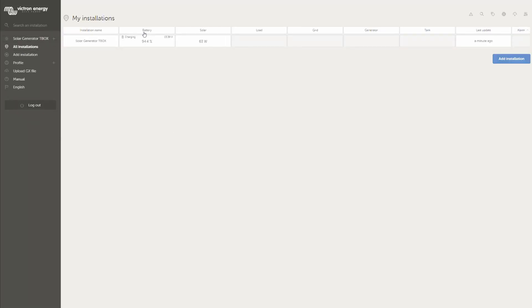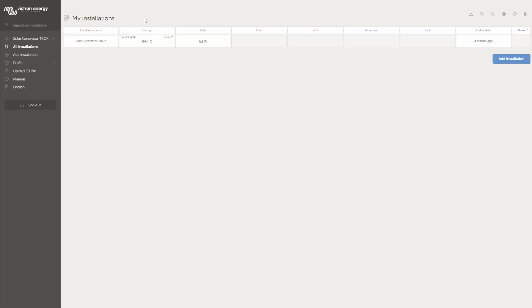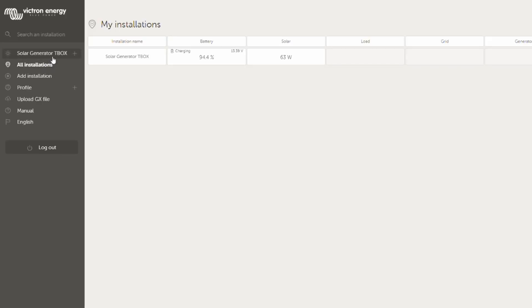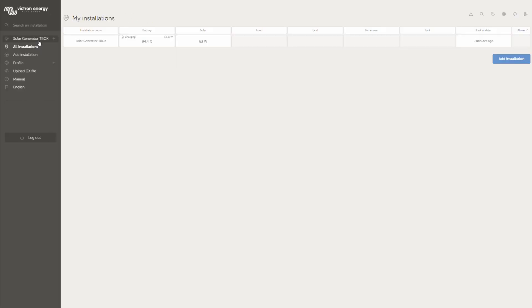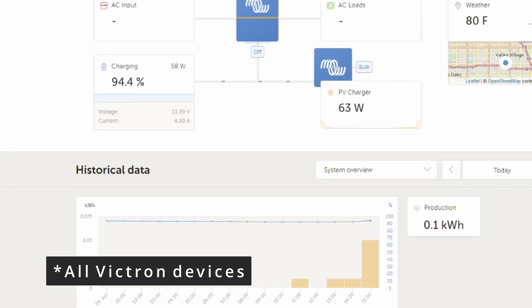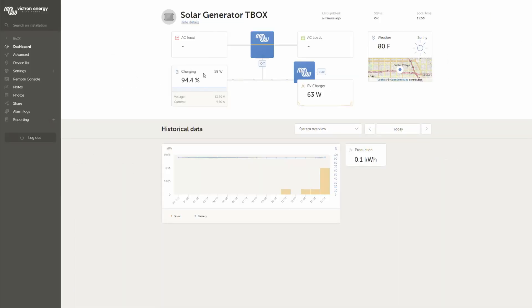What we see here is the dashboard of the Victron Energy login page and there we can see my installations. So what I've done already, I connected my Raspberry with the installation. I called it Solar Generator T-Box. As soon as I click on this one, I will see all devices which are connected to the Raspberry Pi, which is here on the left side we can see the smart shunt I've connected which stores all the information which it receives from the battery.